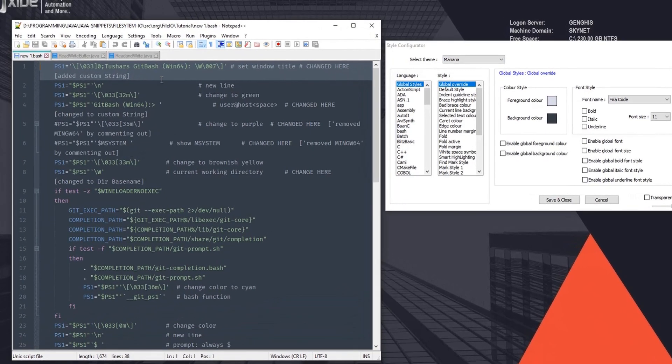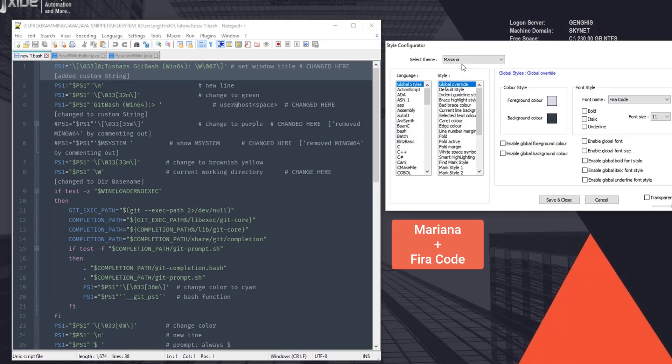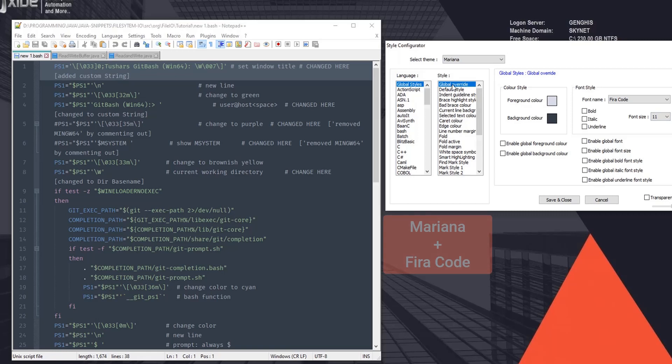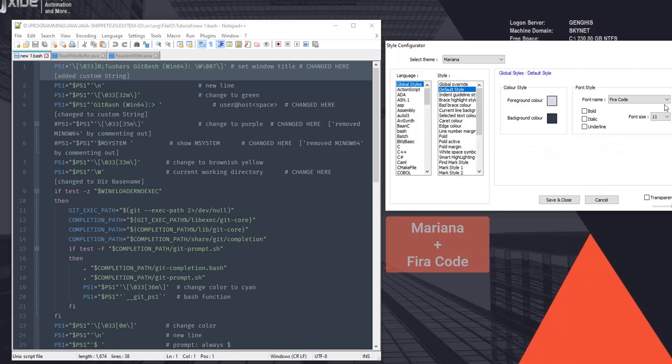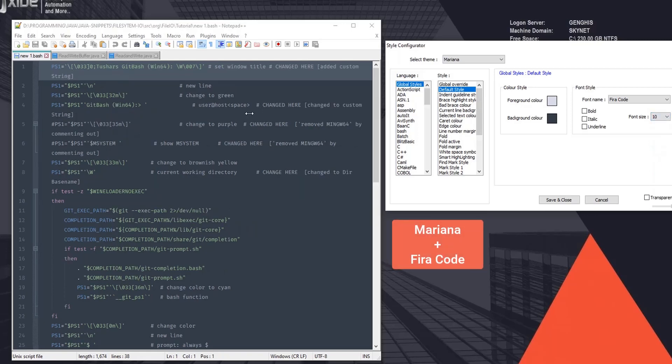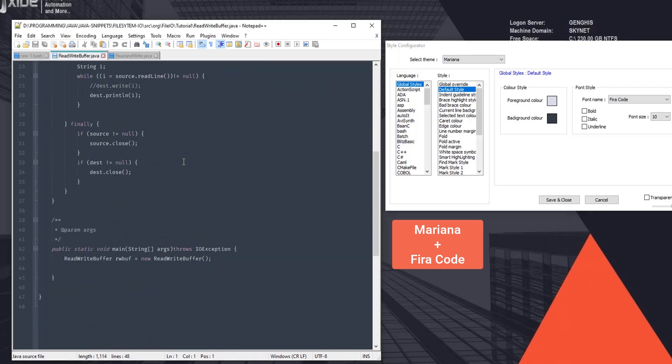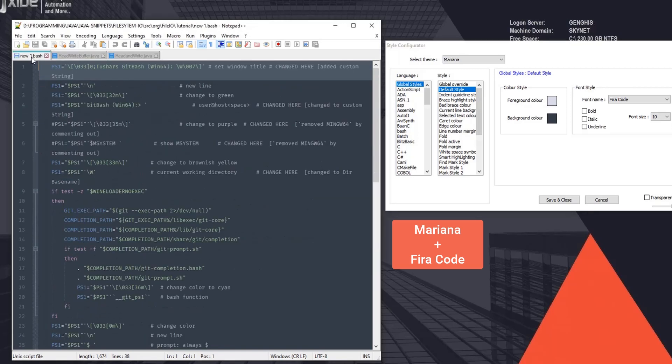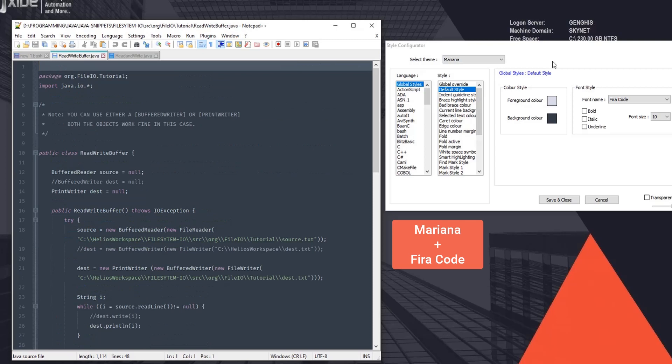And this is how it looks. As you can see, as soon as we choose the Mariana theme, the font changes to Fira Code because that's kind of inbuilt. You can change this further, so click on Default Style. Let's keep it Fira Code and just reduce the font size. Looks better.